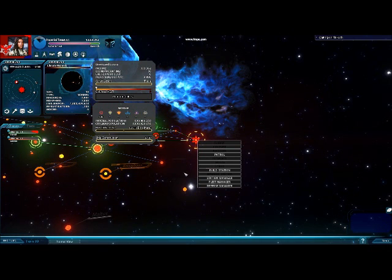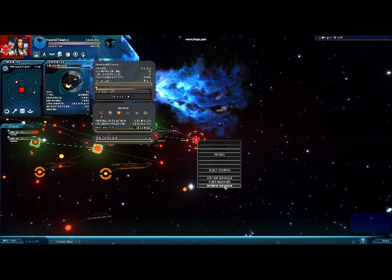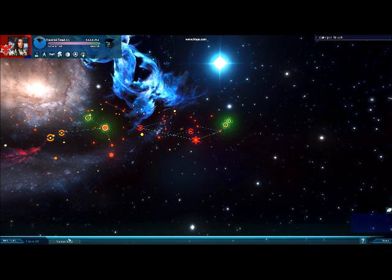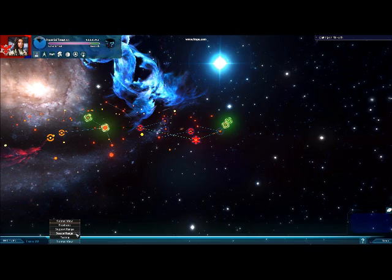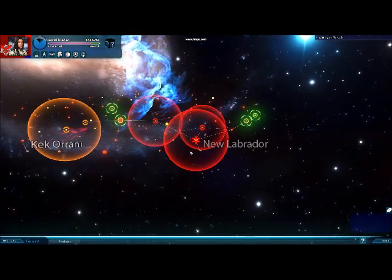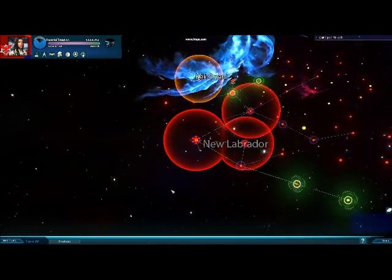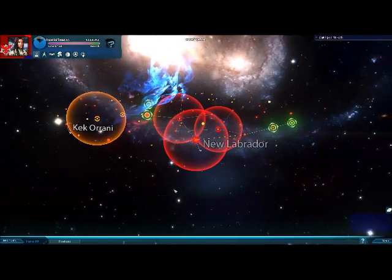Some of the options are like build a station, station manager, fleet manager, and defense manager — we'll get into some of those a little bit later. Down here there's a little view button. If you click on that you can change the views to provinces, which actually shows you all the different provinces that you have in your game.